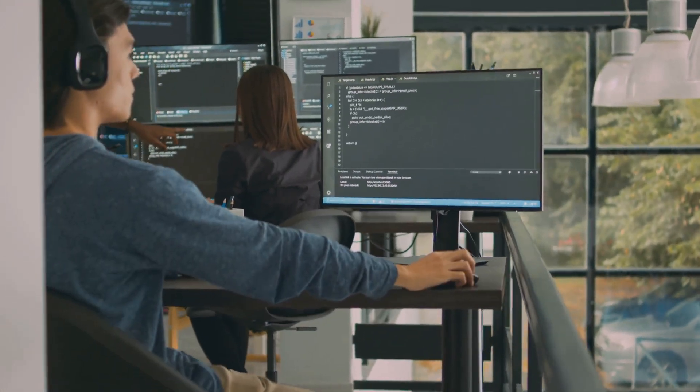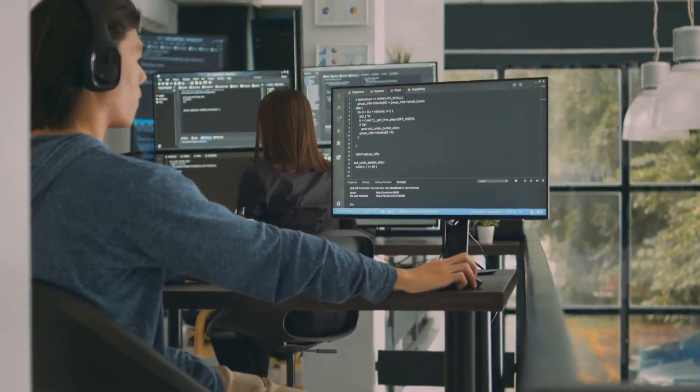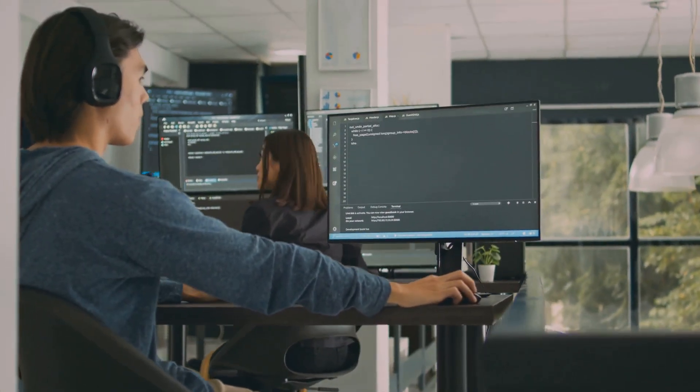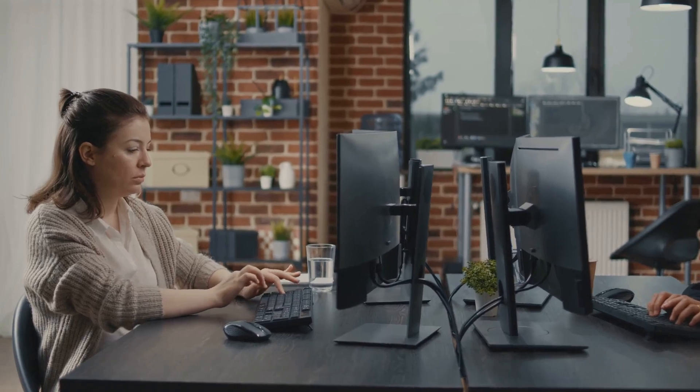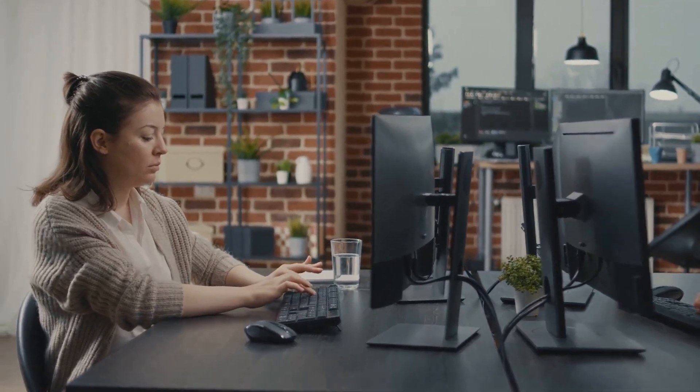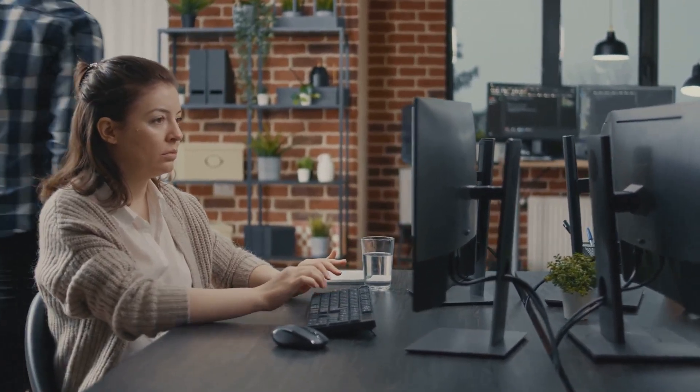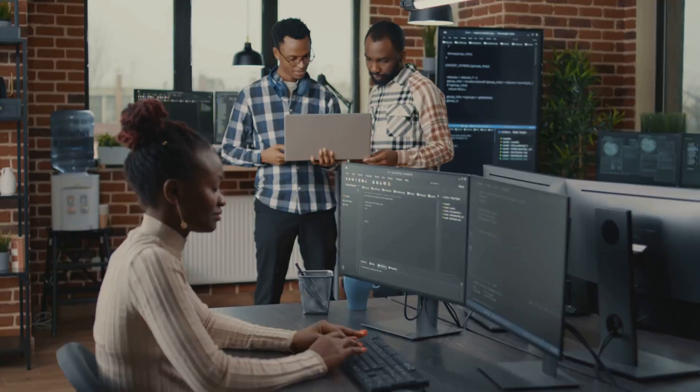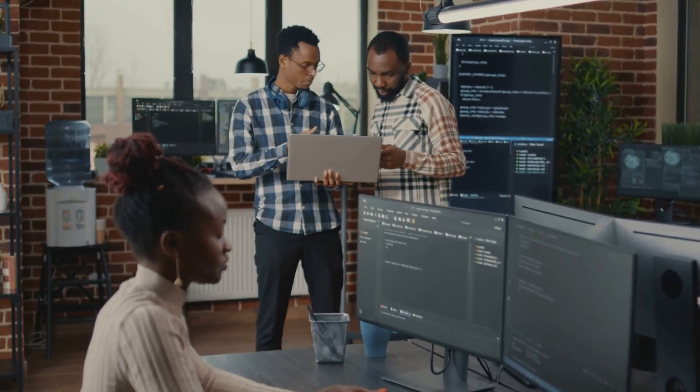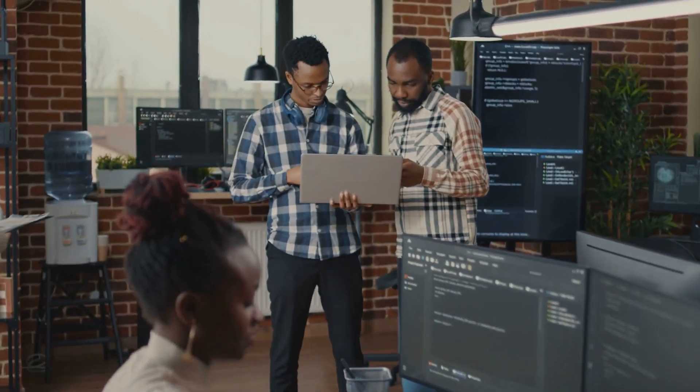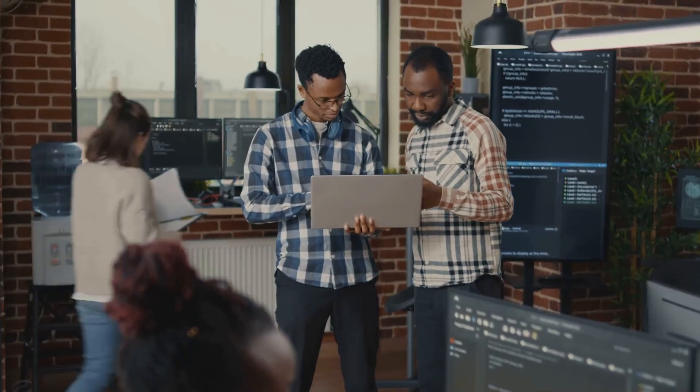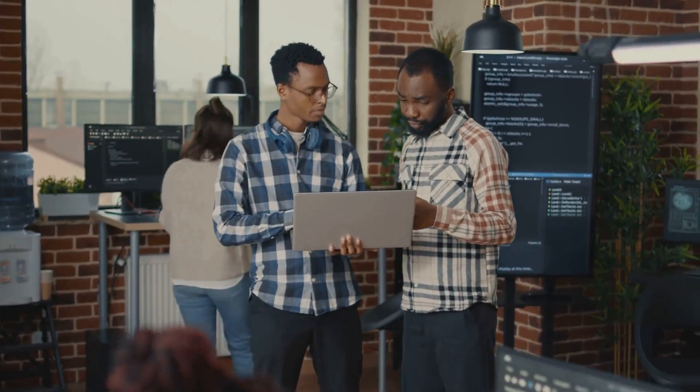Now let's shift gears and talk about the benefits. One of the biggest perks of being a software engineer is the high salary potential. With experience and expertise, software engineers can command substantial salaries.